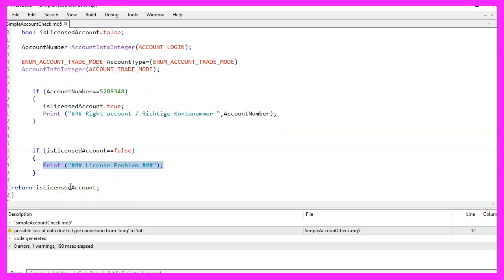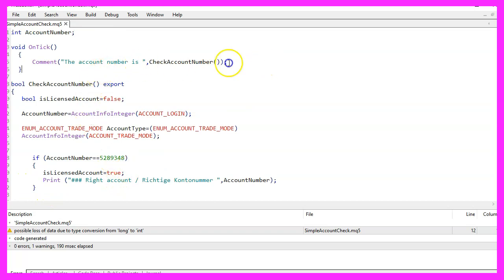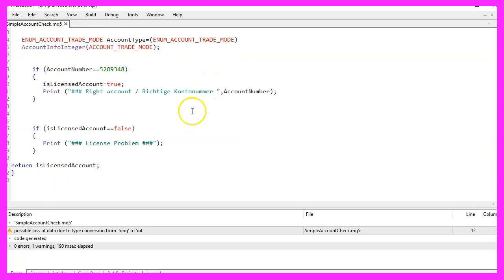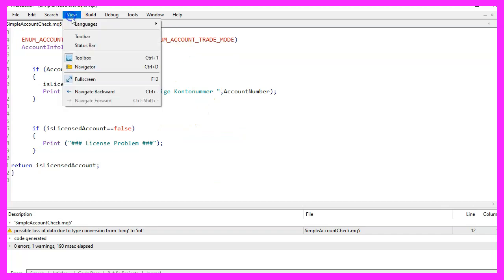Finally, the function returns the value of the IsLicensedAccount variable. You can now press F7 to compile your code and return to the MetaTrader by pressing F4.